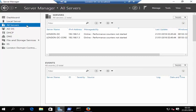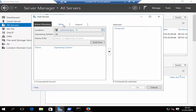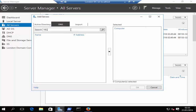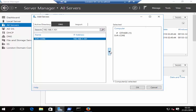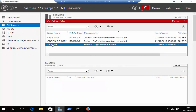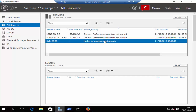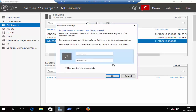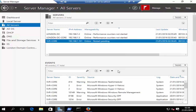Now go to server manager, right-click all servers and click add servers. Click on DNS and type in the IP address of the server you would like to add, search for it, select it, press the arrow, and click OK. The server core machine has now been added, though you may see a Kerberos target resolution error because it's not in the same domain, and a refresh error related to WinRM — nothing to worry about. Right-click and click manage as, then enter the username and password. Click remember my credentials and click OK. You can now remotely manage your non-domain server.